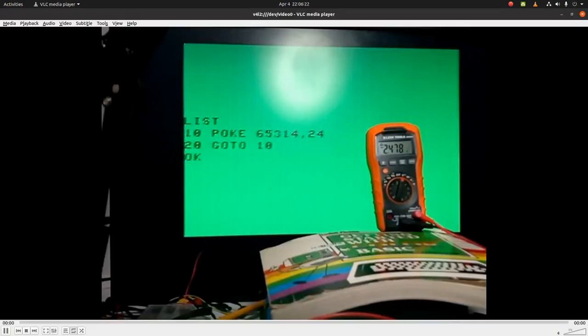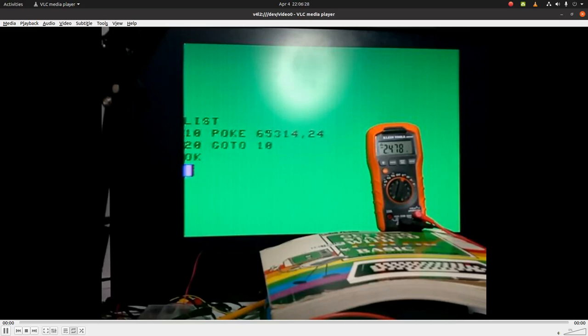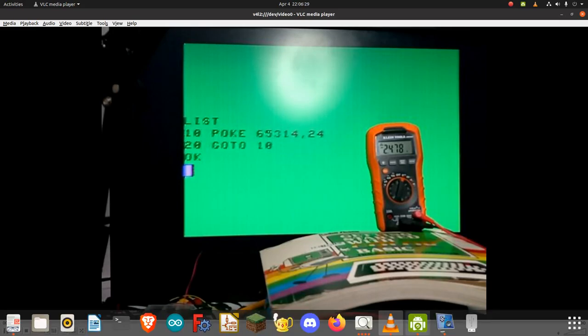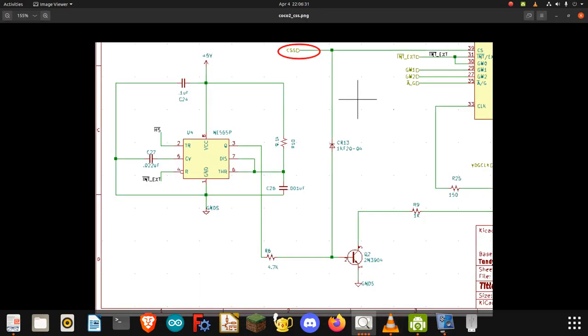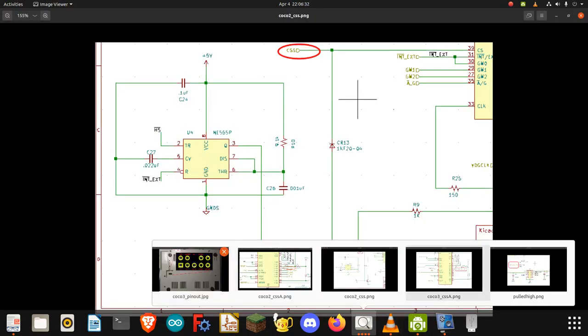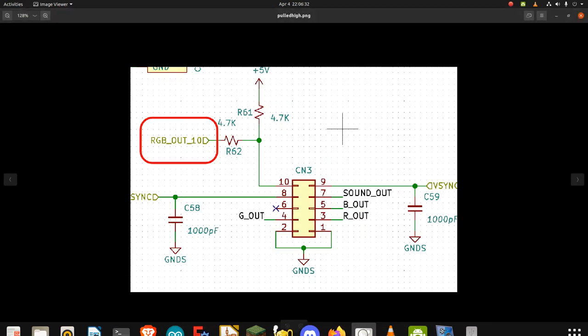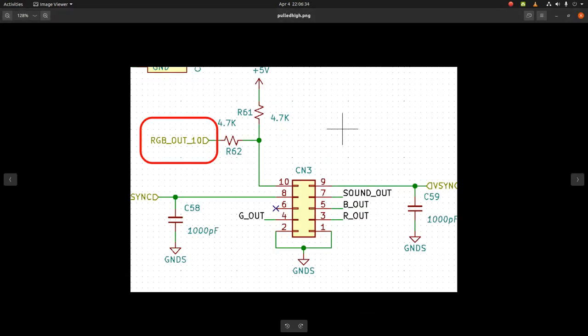Here's my CoCo 3. I have a voltmeter connected to pin 10 and ground on the bottom of my CoCo 3. Just to show you one more time where that is, it's connected to pin 10 right here.